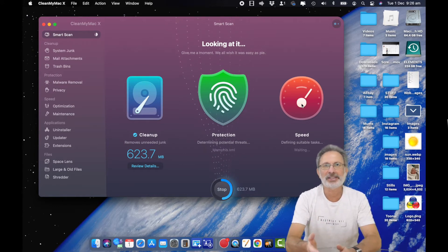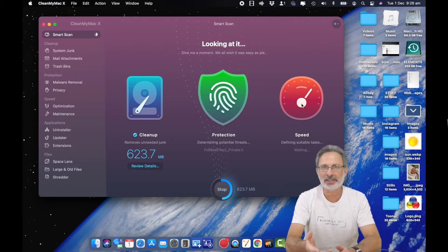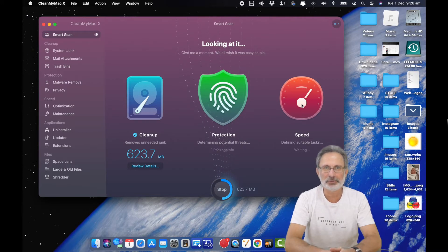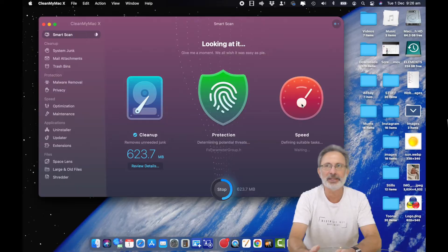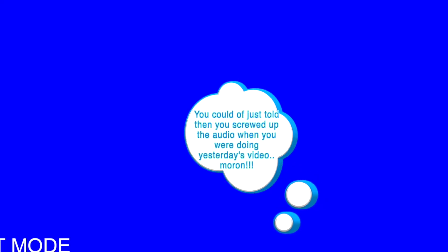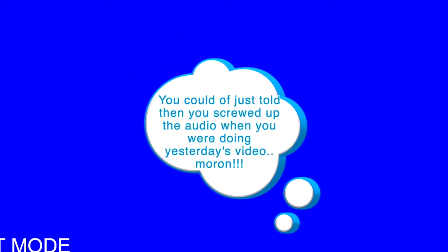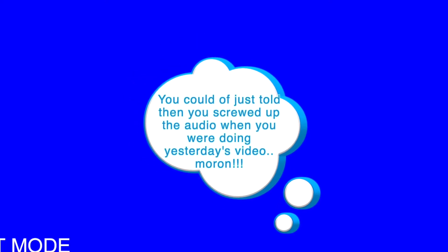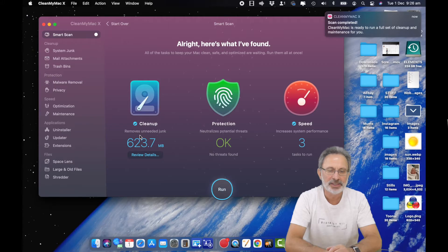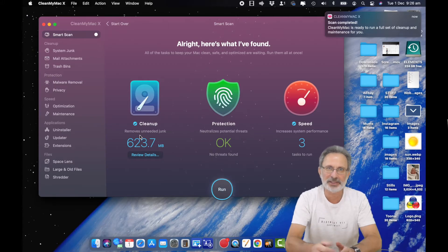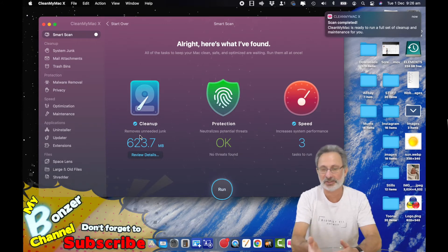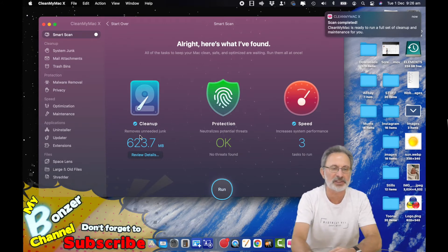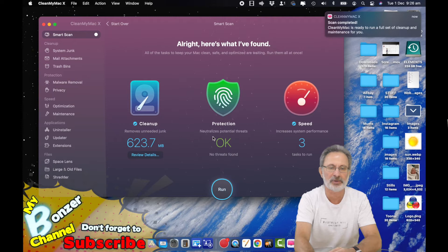I actually did a scan yesterday and it deleted about 12 gigs or so. That's why it's only found 623.7 megabytes today. It took a bit longer yesterday because there was more to go through. Today it was quite quick as you can see. It's found 623.7 megabytes.